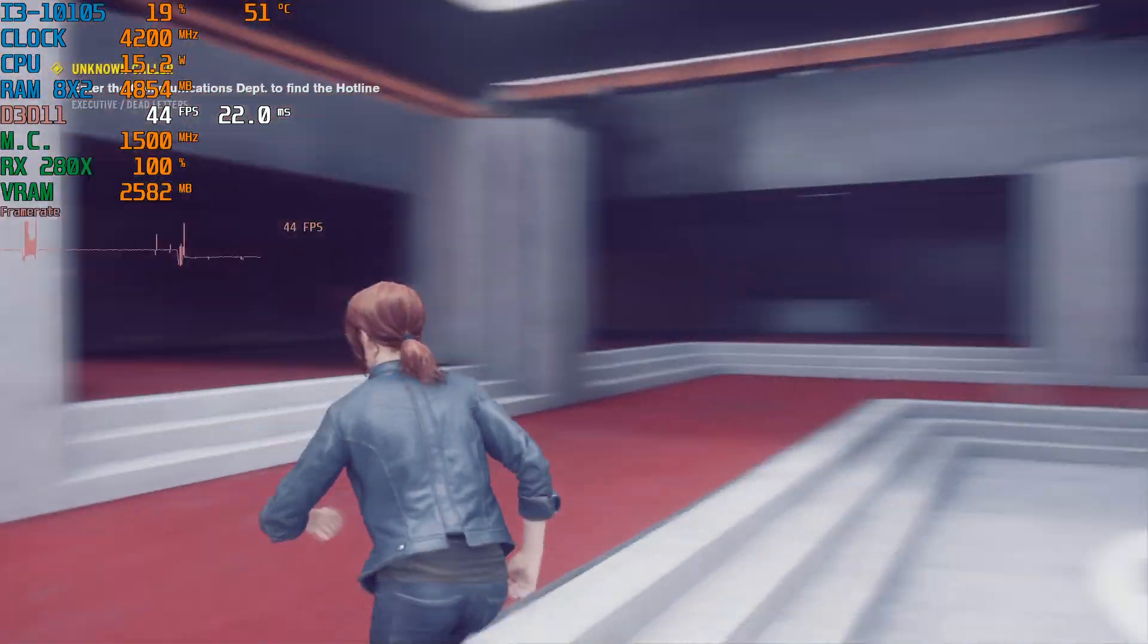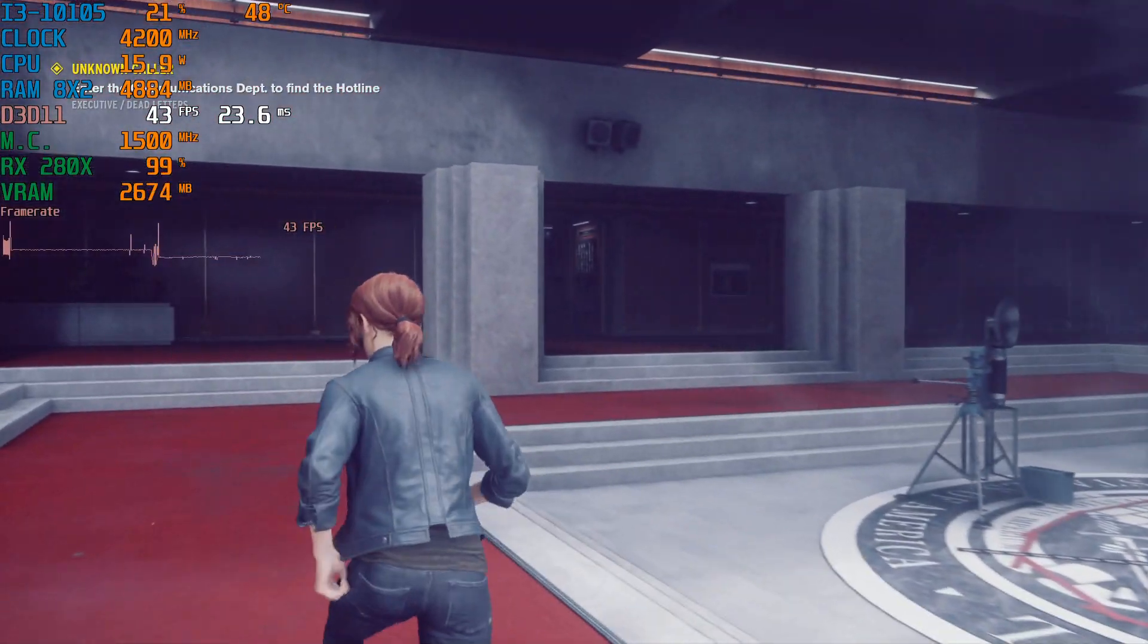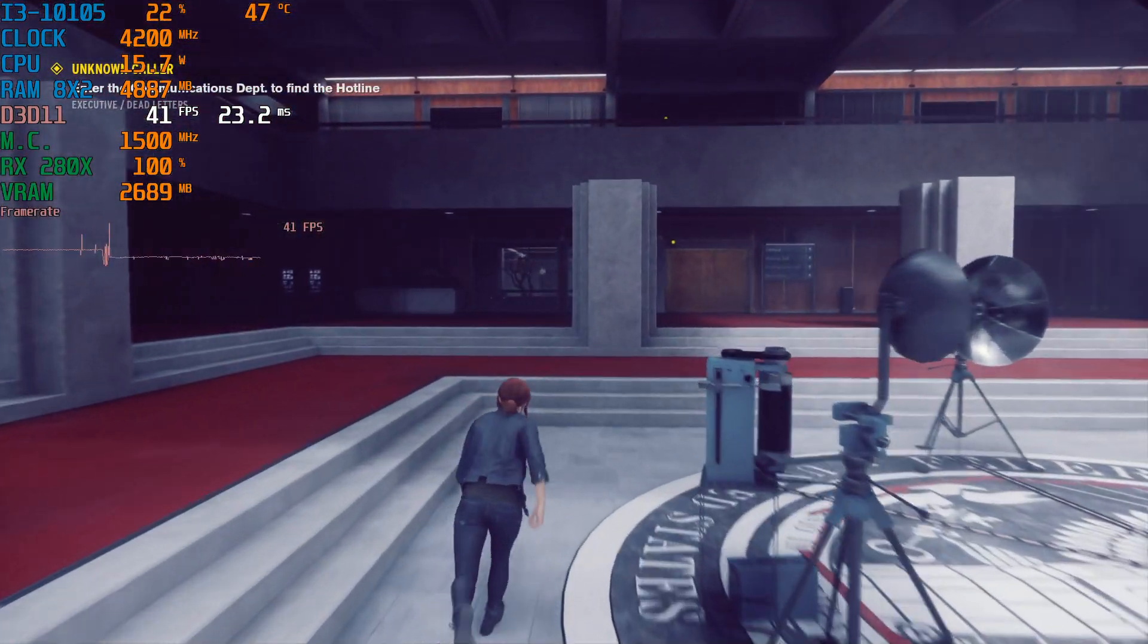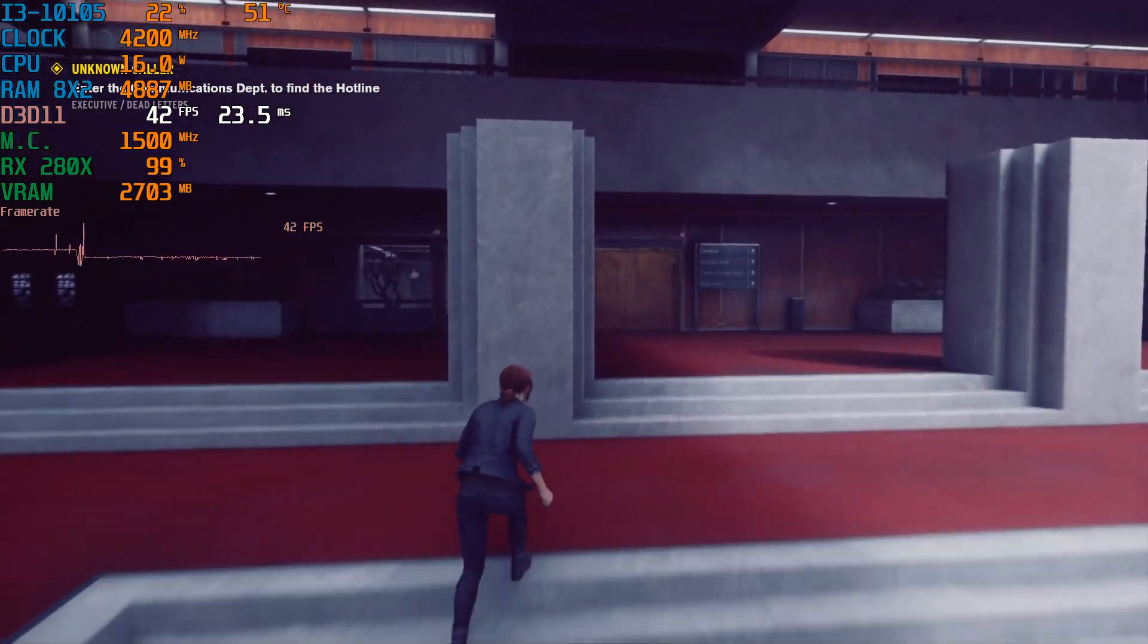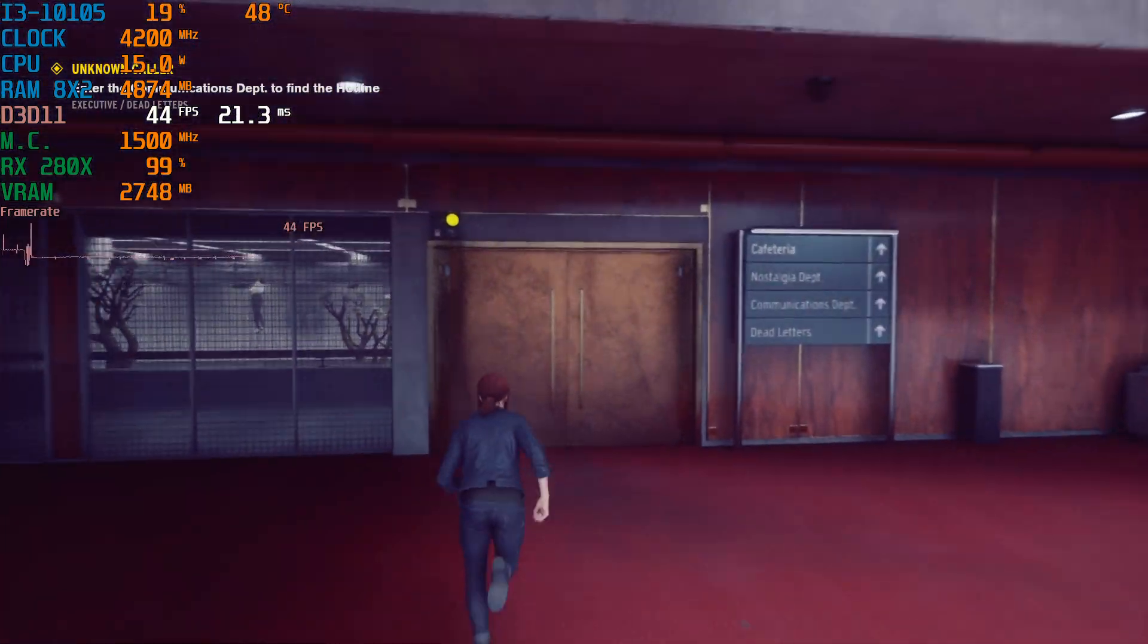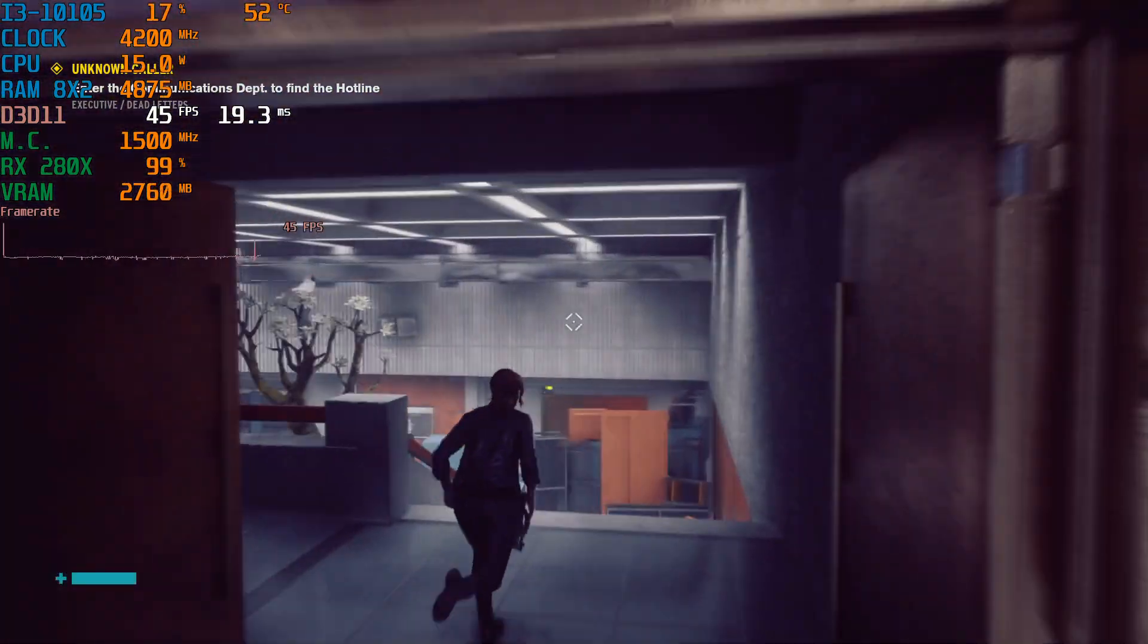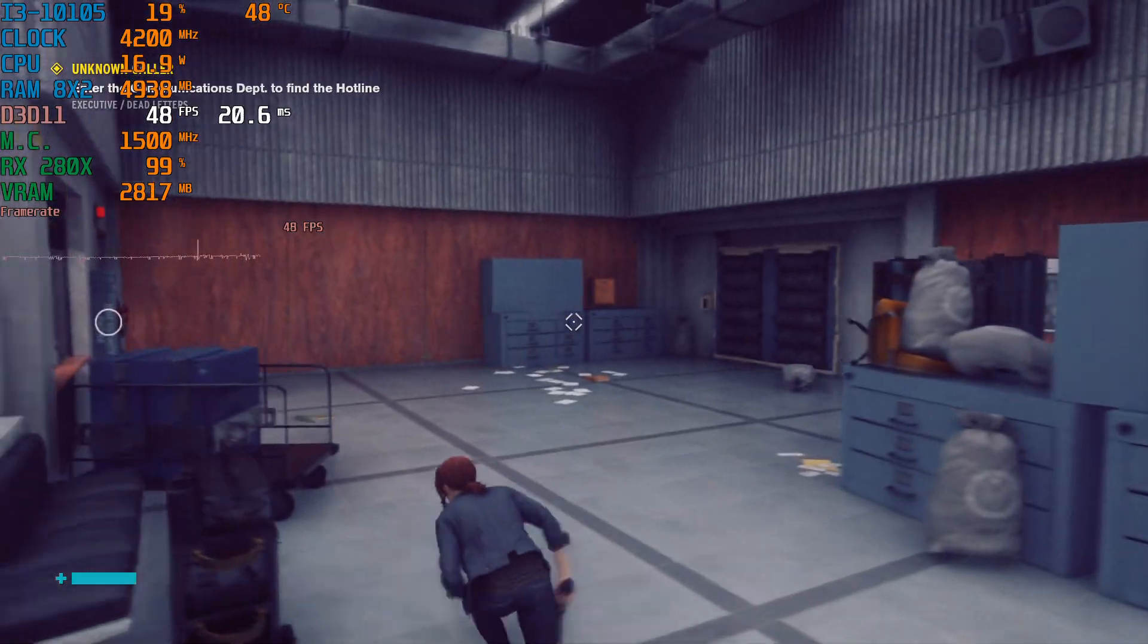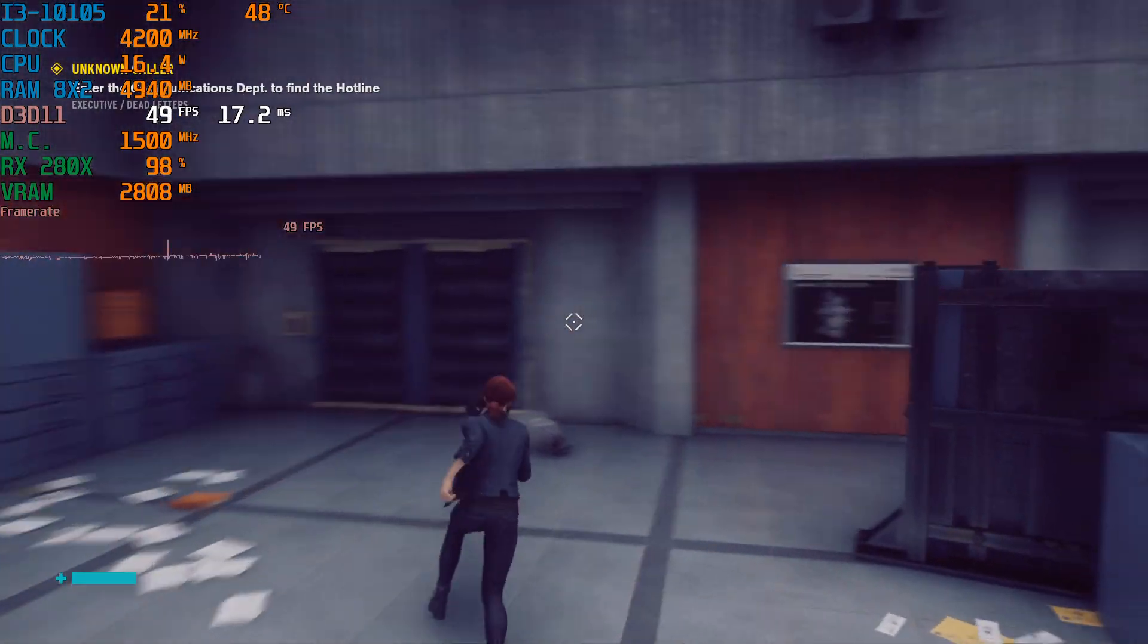Well, from high to medium we've gone up about 11 FPS. I mean that's not bad. Could be worse. Let's go and get into some combat and see what happens.